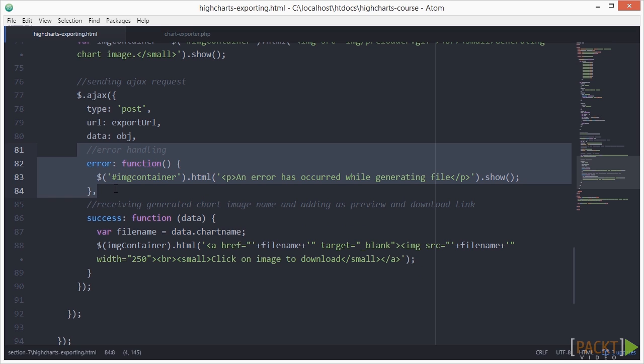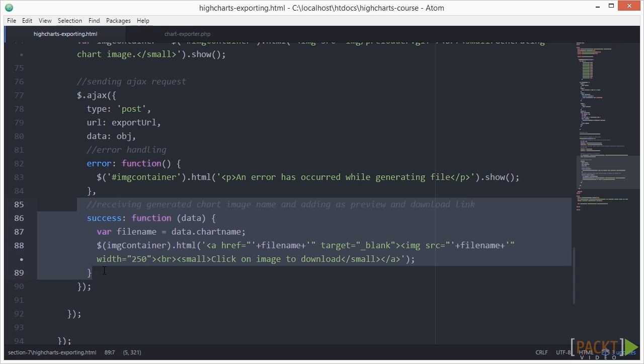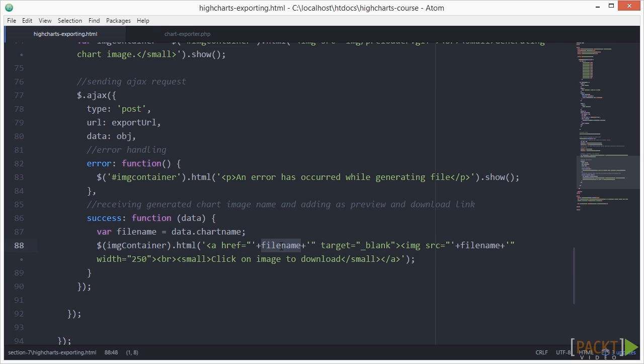And next, if our Ajax request is successful, we receive the link for the image and generate the link and image tag for the image preview placeholder.